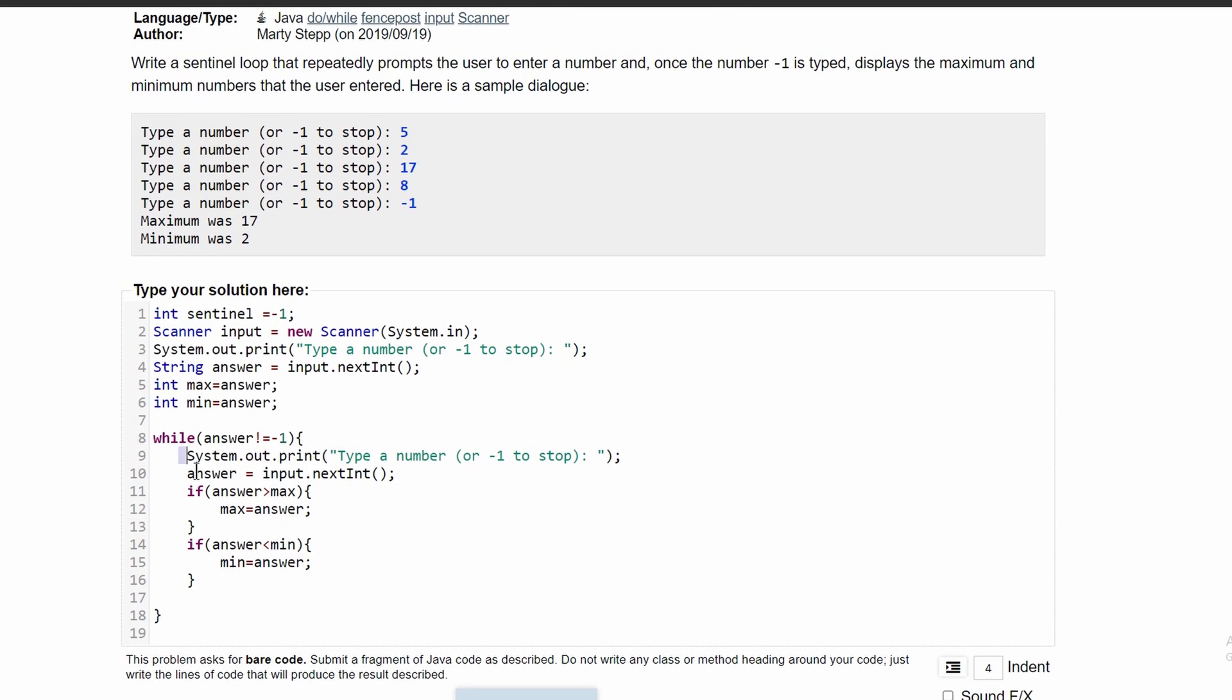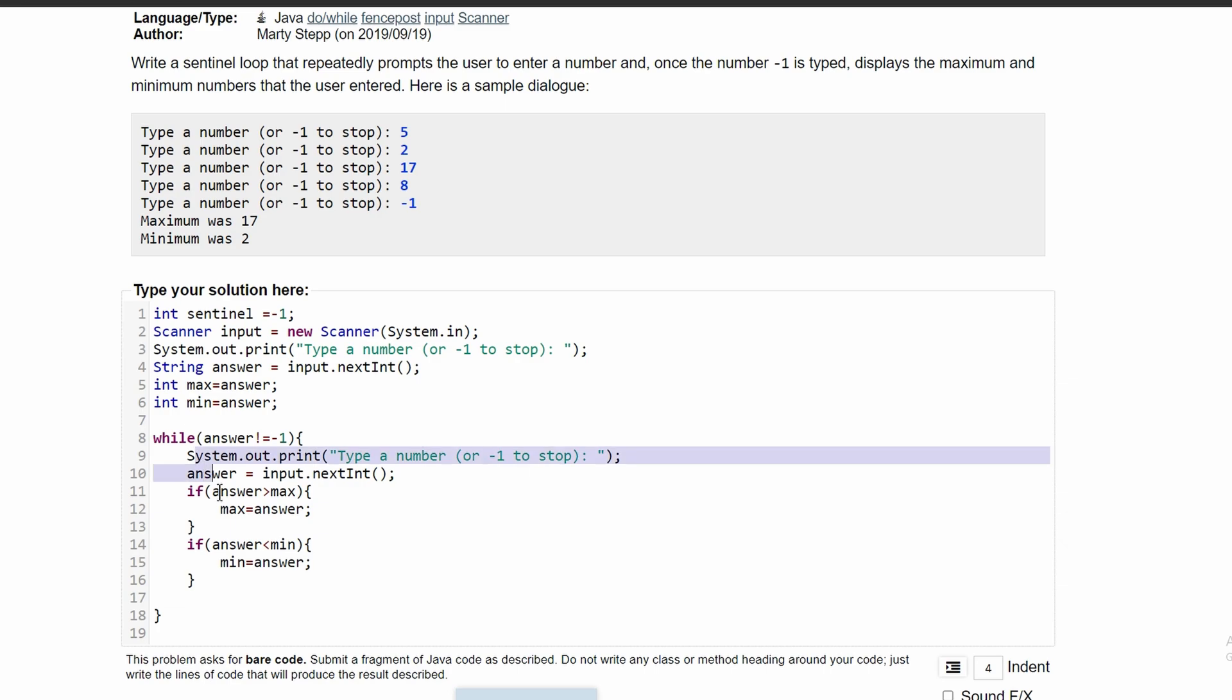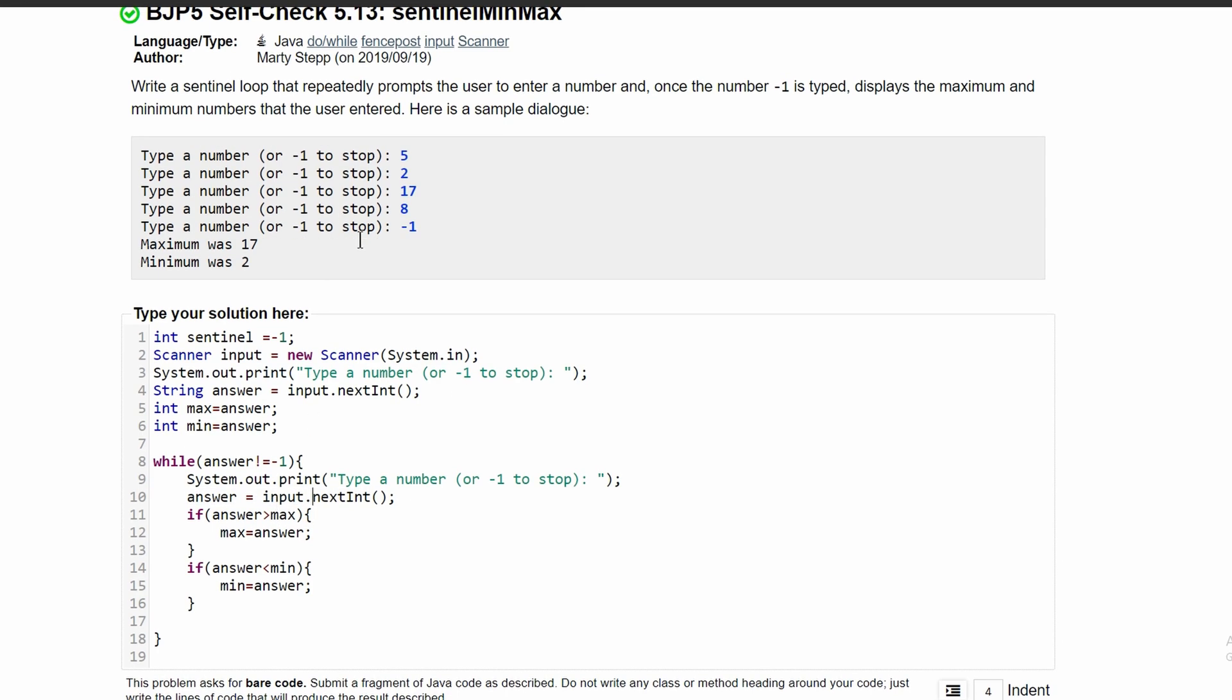We're going to keep running this loop until we get negative one as our answer. We can see that we have some problems here. Even though we type in negative one here, this is just to break out of our loop.